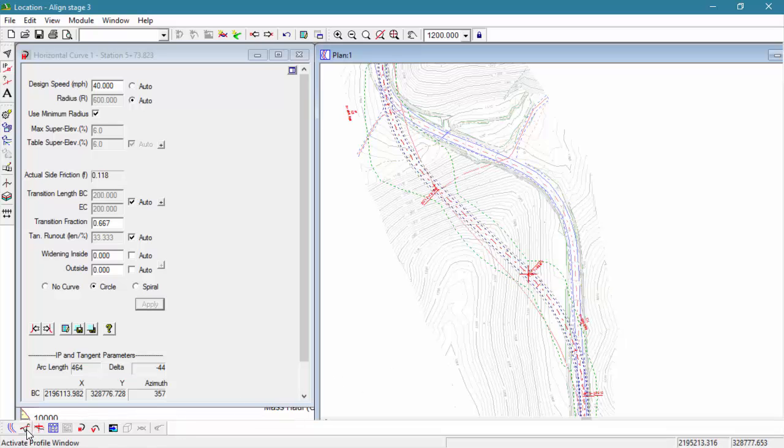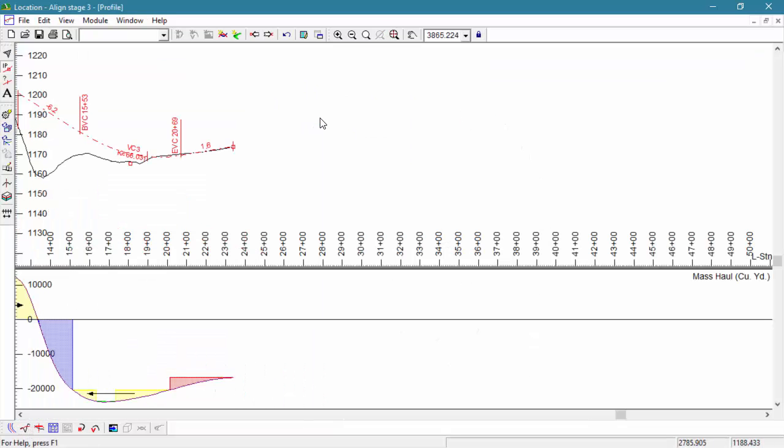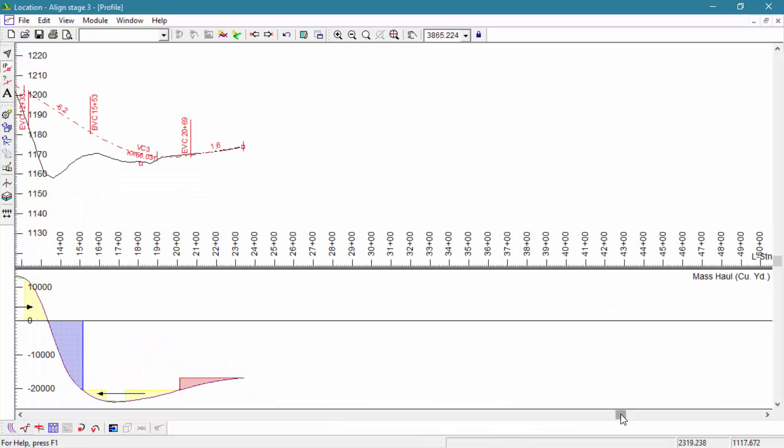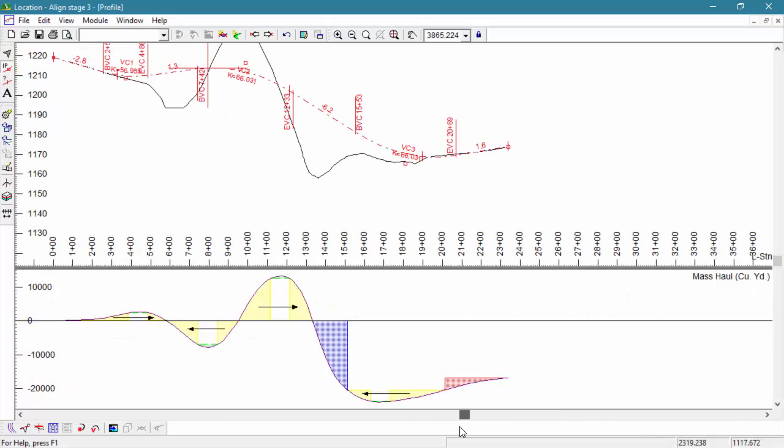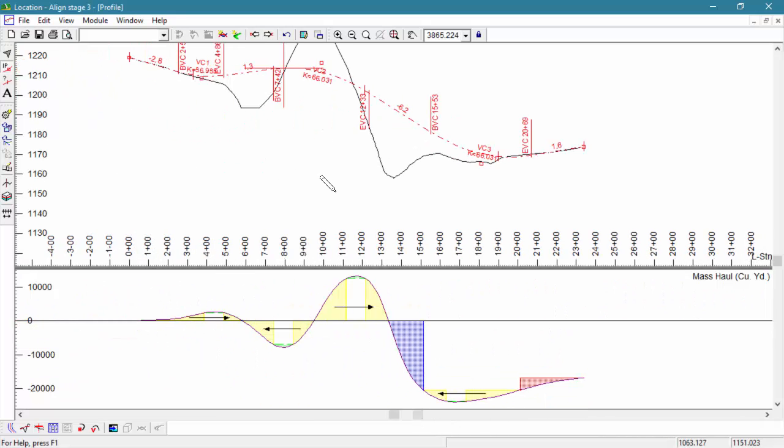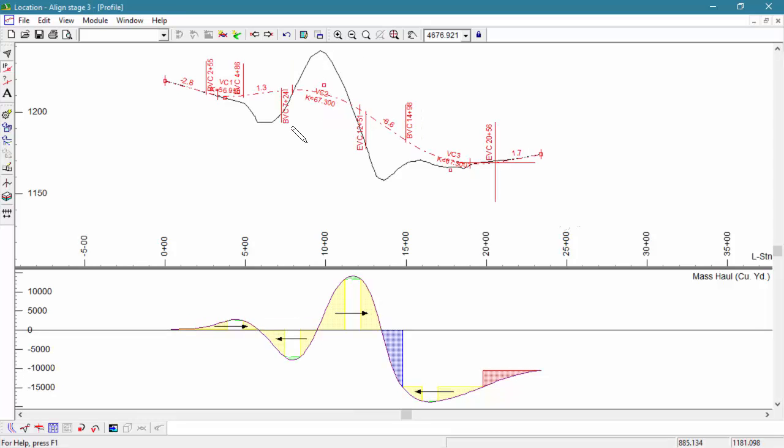Now let's take a look at the new shape of our ground. Finally, we'll adjust the vertical alignment to balance the volumes.